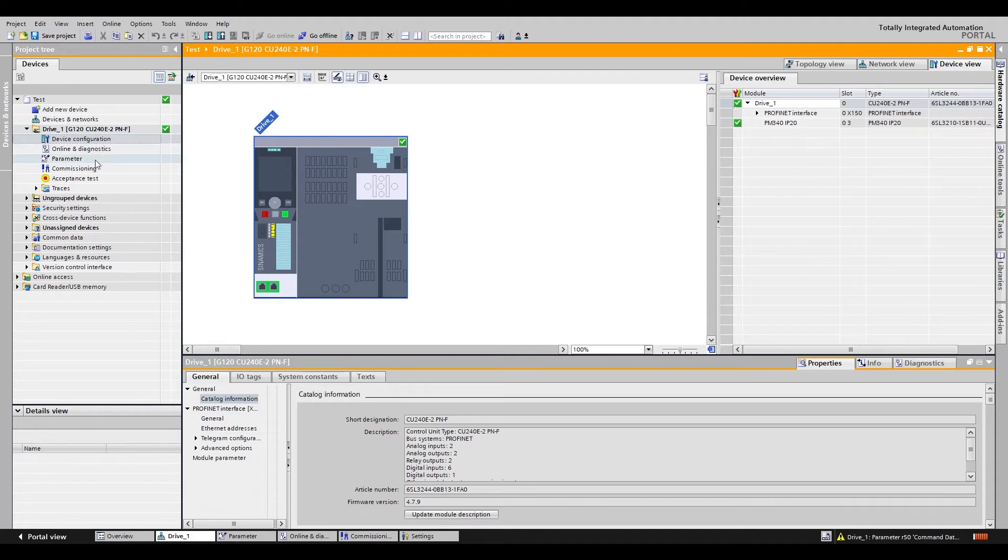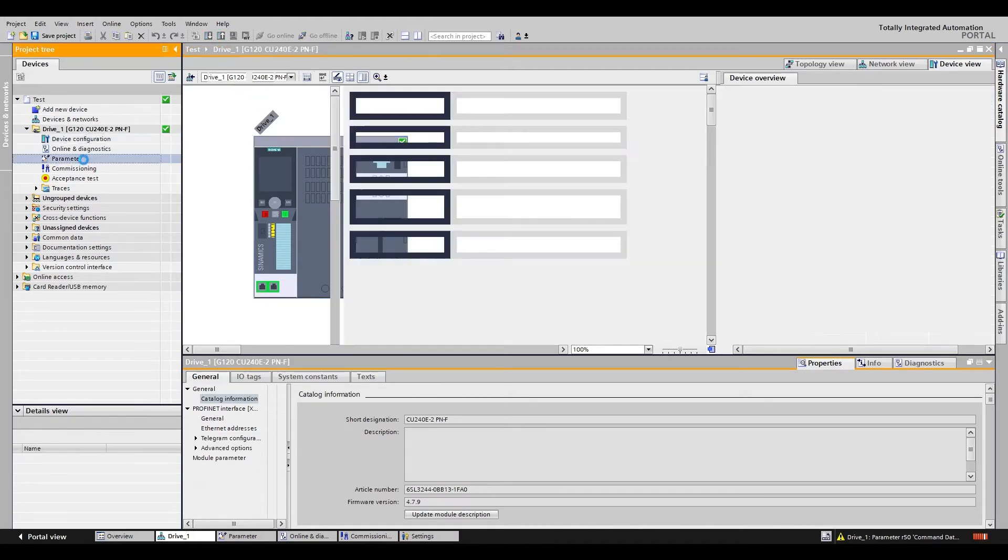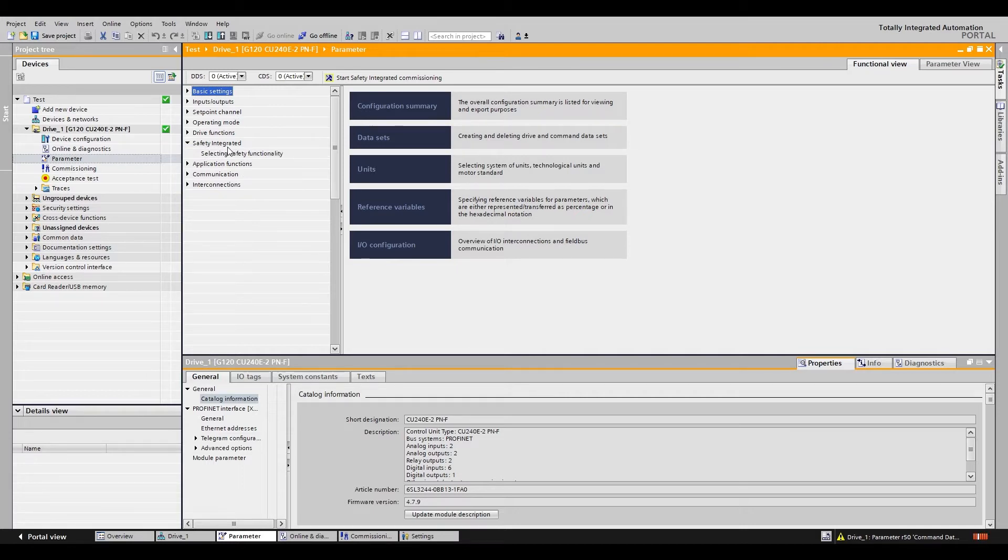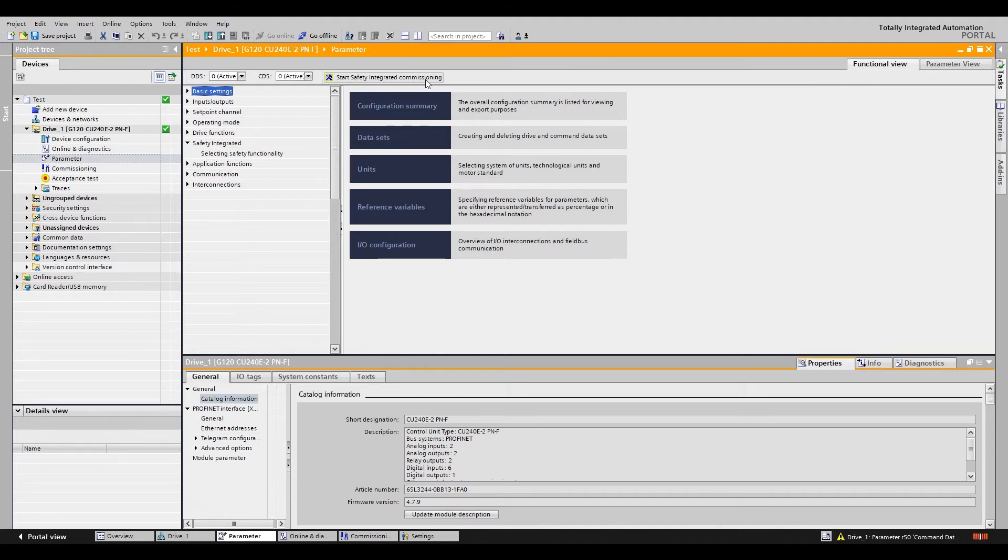To start the process you will want to be online with the drive and go to the parameters of the G120. Then you can select the safety integrated tab and at the top you want to make sure to press the start safety integrated commissioning button. This starts the process that allows you to edit the safety settings.